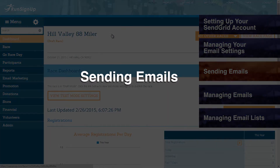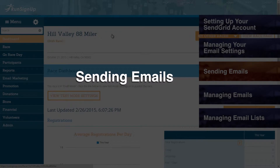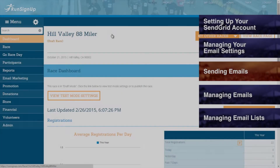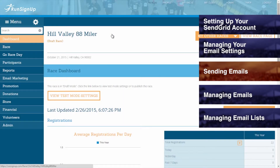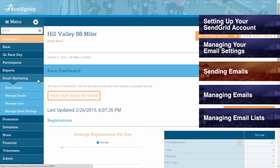Sending Email. After your account is set up and you have managed your email settings, you can then move along to Sending Emails. To begin sending emails, go to the Email Marketing tab of the dashboard and then click on Send Emails.